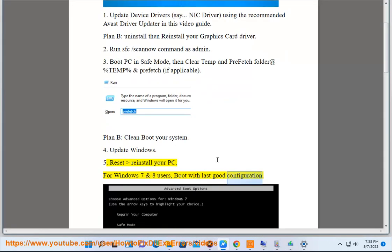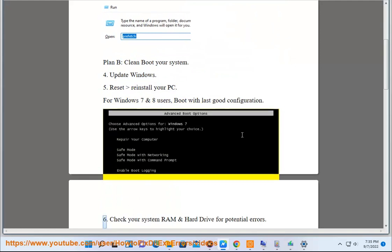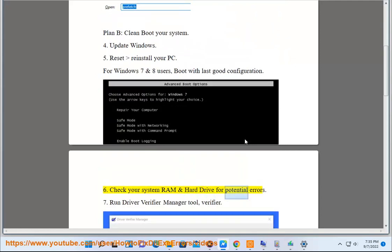Step 6: Boot with last good configuration. Step 7: Check your system RAM and hard drive for potential errors.